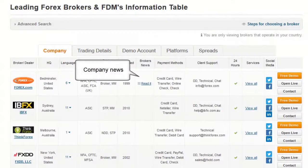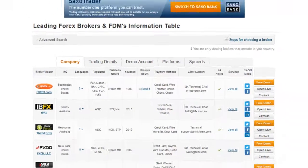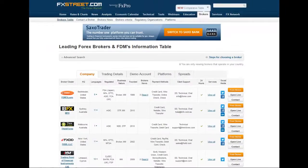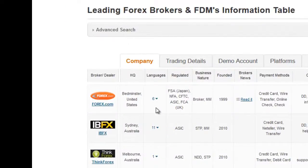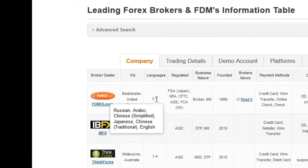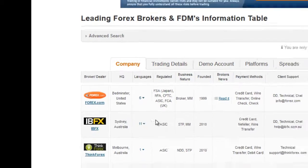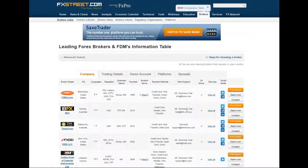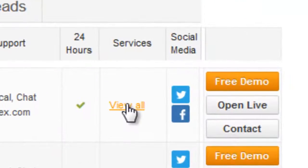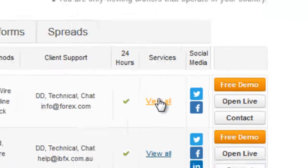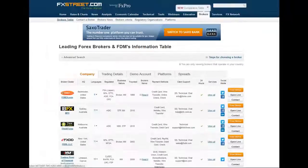Some brokers have a link to news related to their company and services. If you click on this link, it will open a page with all of these news articles. If you want to see the languages in which a broker is available, you can move your mouse over the number — that will open the list. Under the Services column, you'll find another link to a page that describes all of the services of the broker.